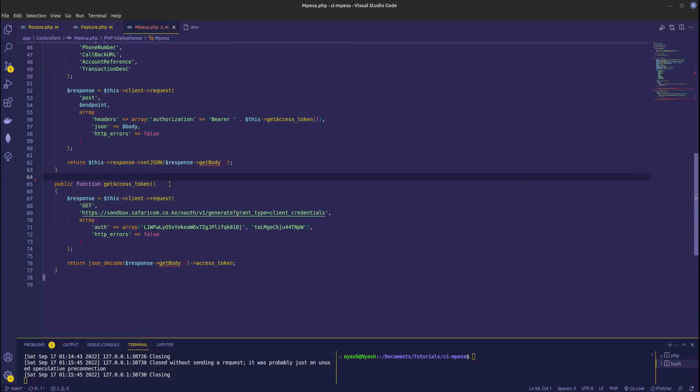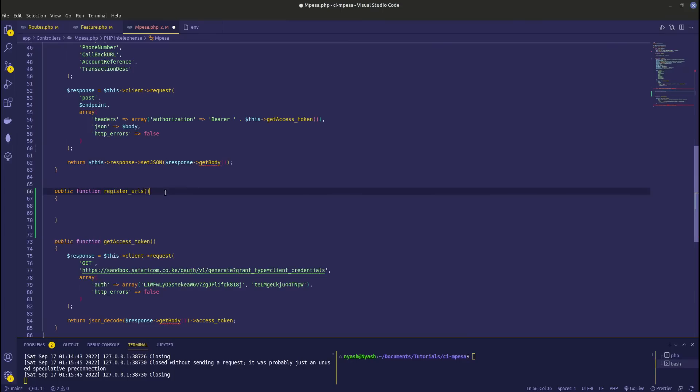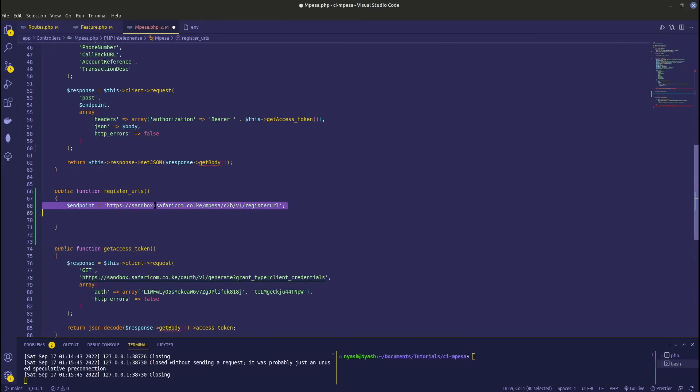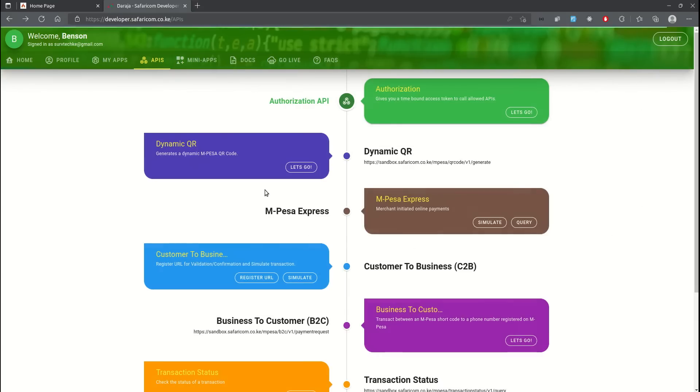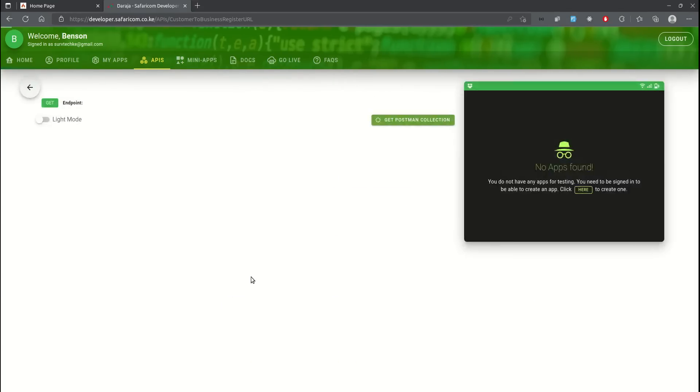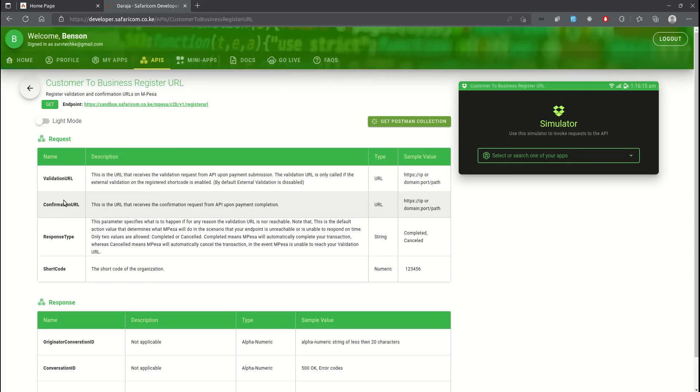So what I'm going to do is declare a function here for register URLs. Once I have that, I'm going to declare the endpoint for this one. Let me just go back - we are on customer to business, click register URL and this is where we are. So I started with the endpoint. Next I want to fill this request which is the validation URL, confirmation URL, response type and shortcode.